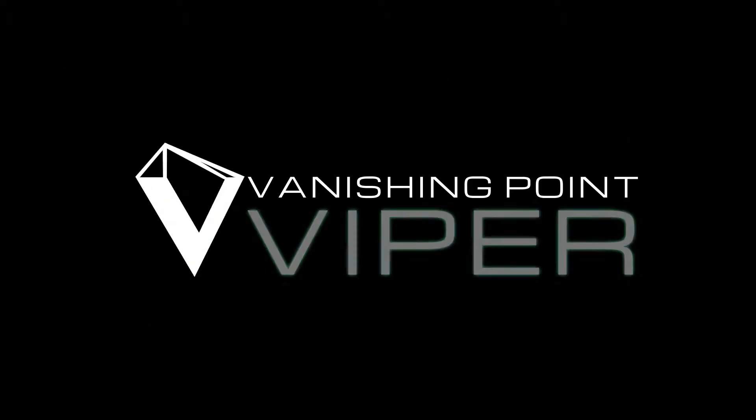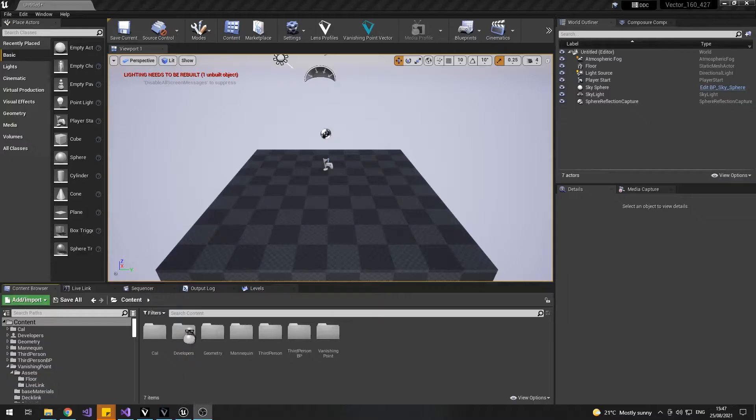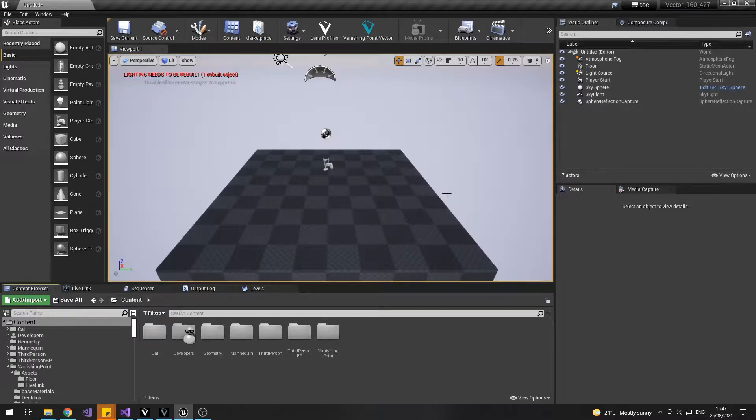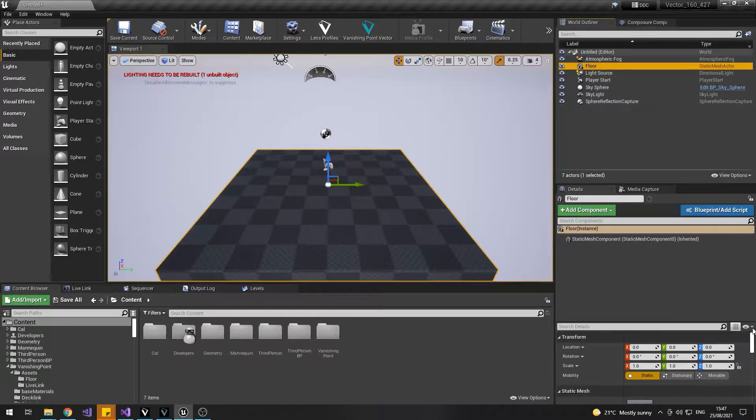In Unreal Engine 4.27, Epic have released the lens calibration and distortion workflow as standard. This is how to use that with the Vanishing Point systems.